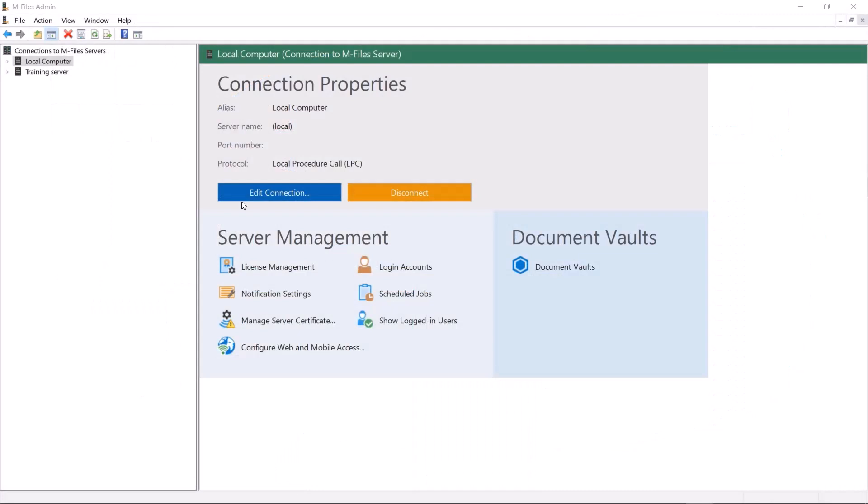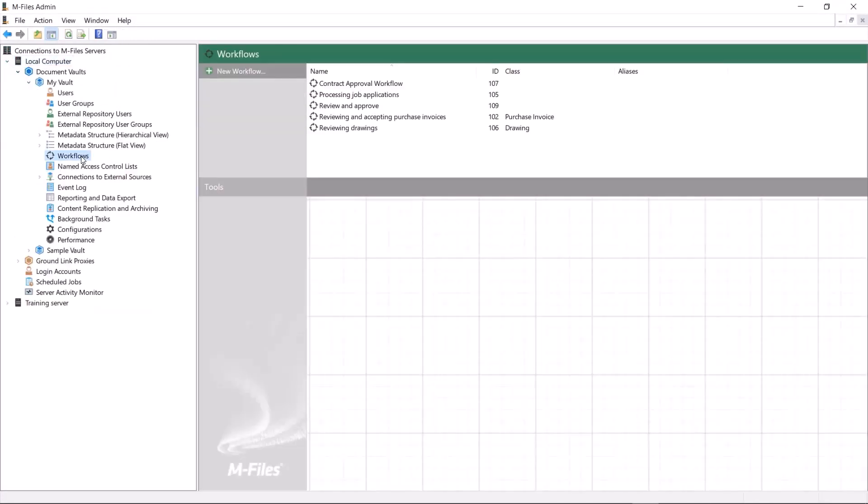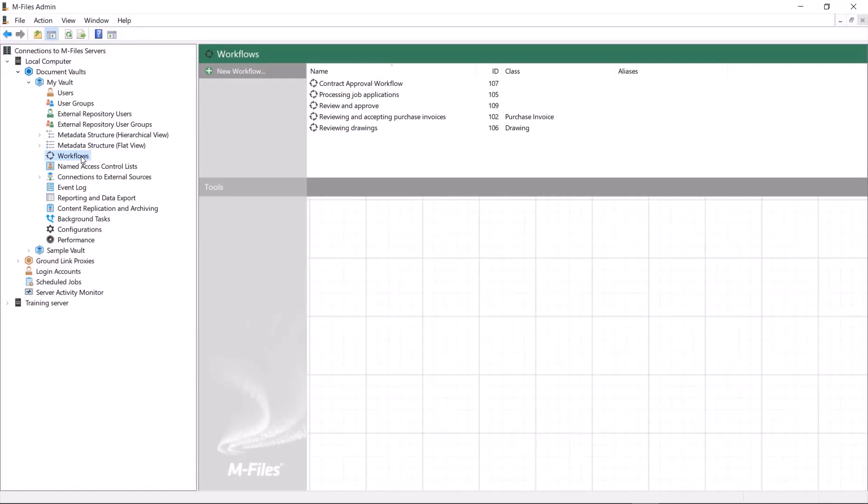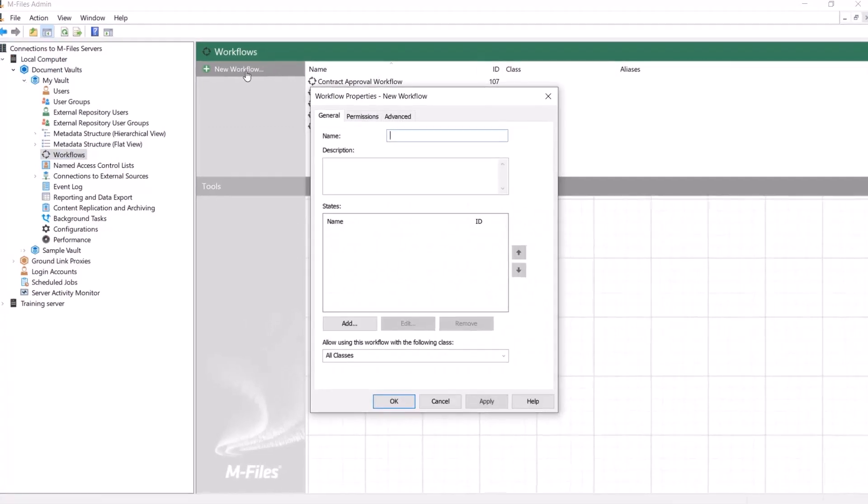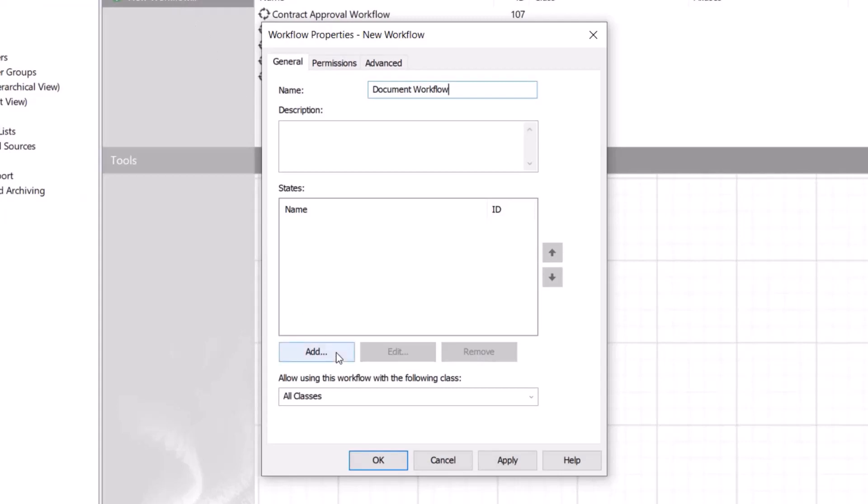You might already know what workflows are, but here's a little refresher just in case. Workflows represent informational life cycles according to real-world processes.